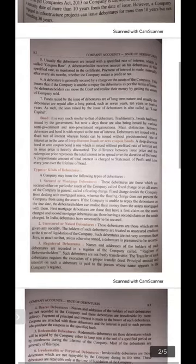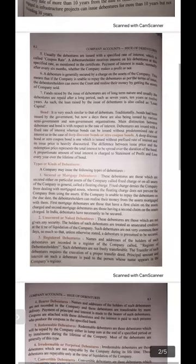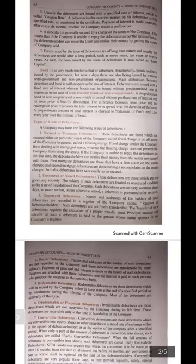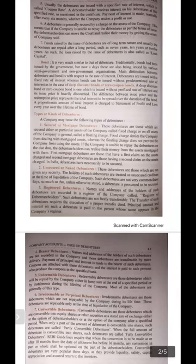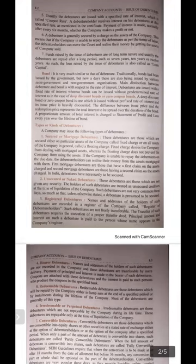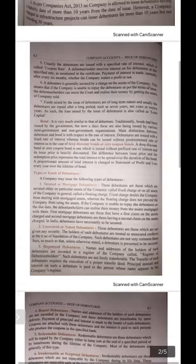Sixth feature: a debenture is generally secured by a charge on the assets of the company. This means if the company is unable to repay the debenture as per the terms of issue, the debenture holder can move to the court and realize their money by getting the assets of the company sold — that's why they are known as secured debentures. Seventh feature: funds raised by issue of debentures are of long-term nature, usually repaid after seven, ten, or twelve years. The loan raised by issue of debentures is also called loan capital — please underline this for one-mark questions.